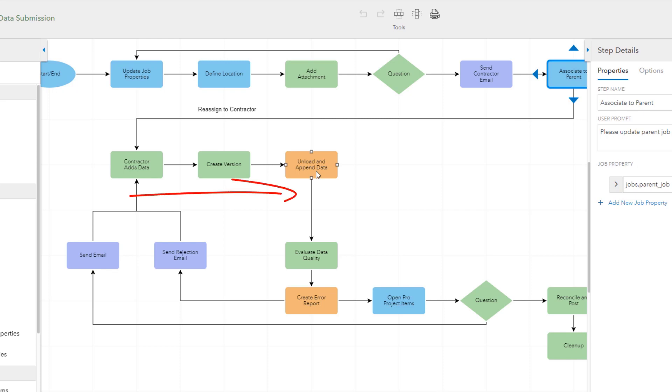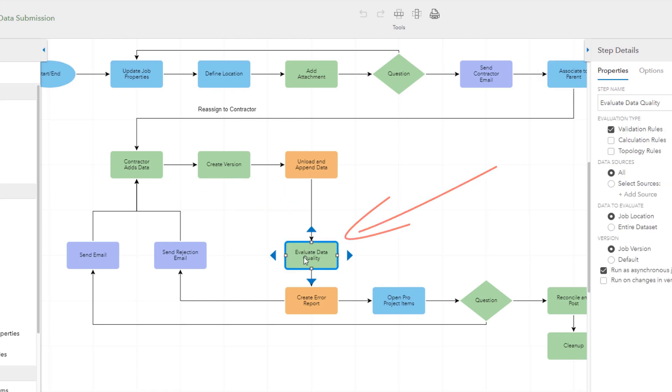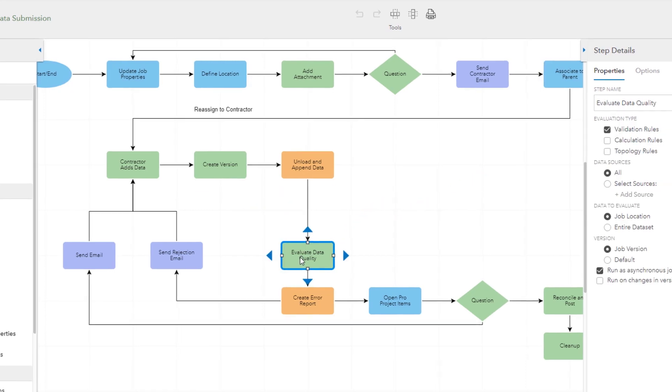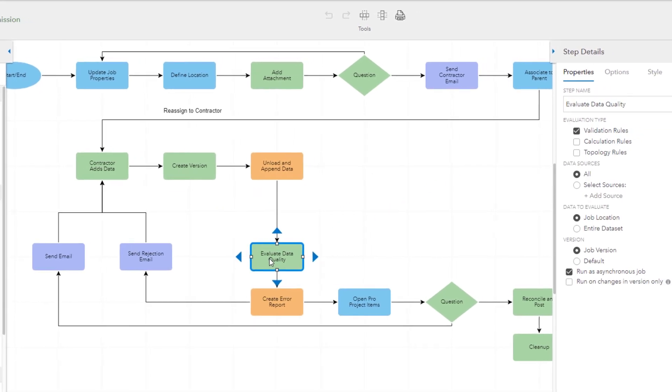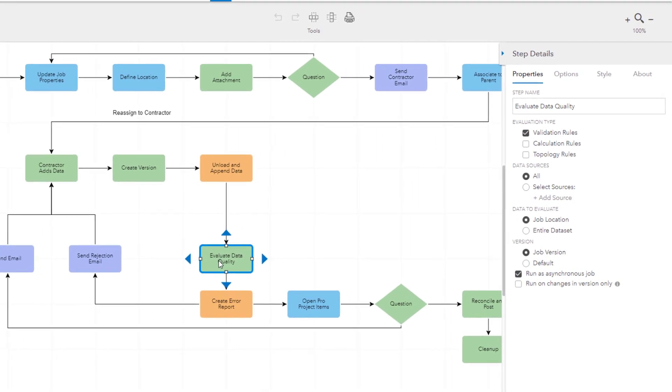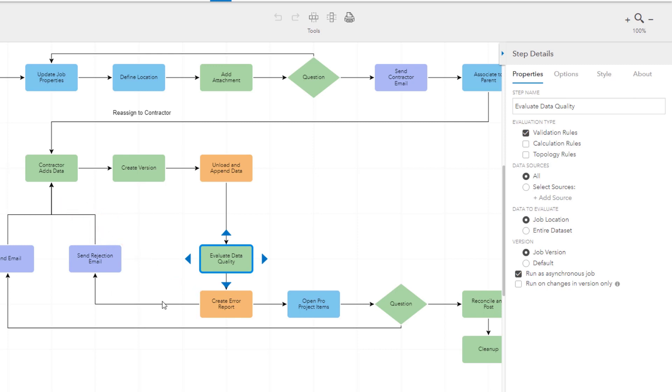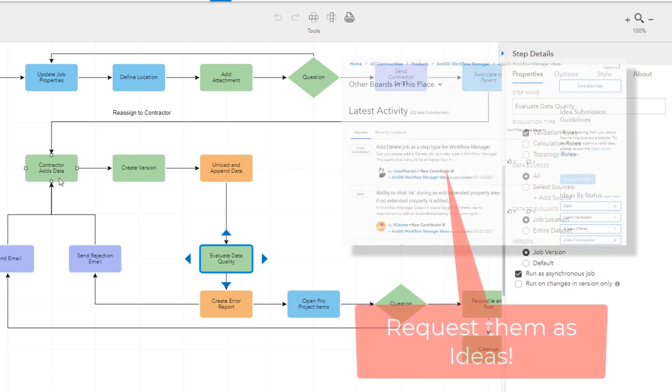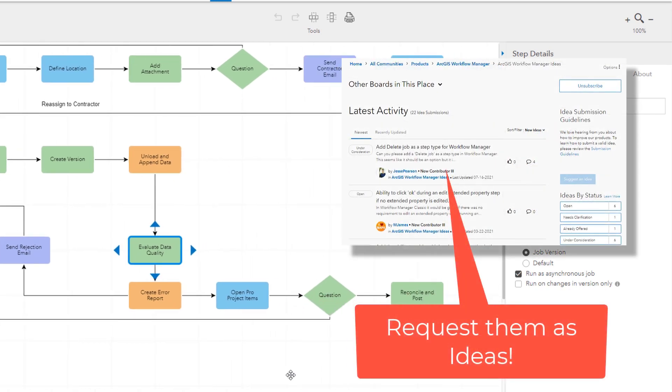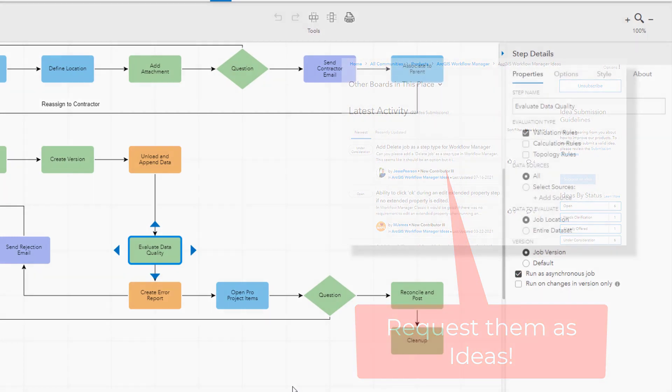Now we're going to take over from the contractor's perspective attaching a new data submission and watching the automatic review process which includes the evaluate data quality step where validation rules will be run on the job spatial version for the area bounded by the job's location. If there are too many errors the submission will be rejected back to the contractor. The orange steps in this workflow are not out of the box, those are geoprocessing Python steps to unload the attached data and append it to the version and to create an error report from the results contained on the service.